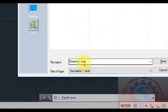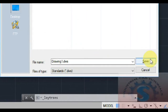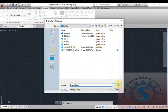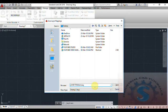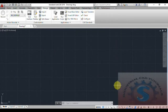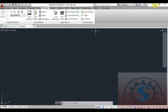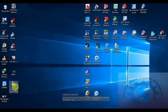Click Translate to translate the objects. A dialog box appears asking about saving the mapping information. Click on Mapping and you can save it as a DWS (Drawing Standards) file. Click Save, select the Desktop, change the file name to something like 'Layer Translator Mapping', and save the file.